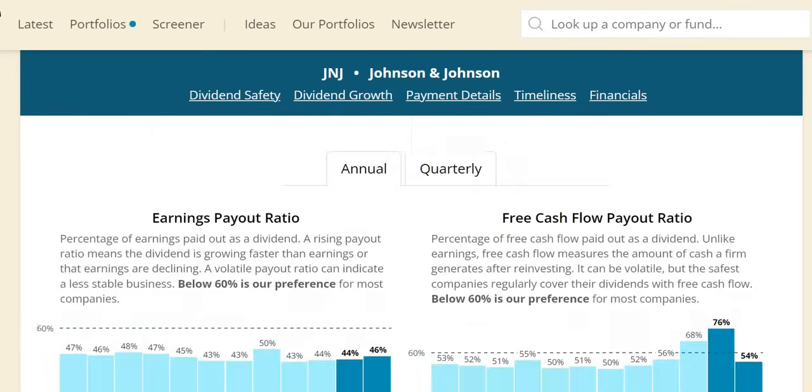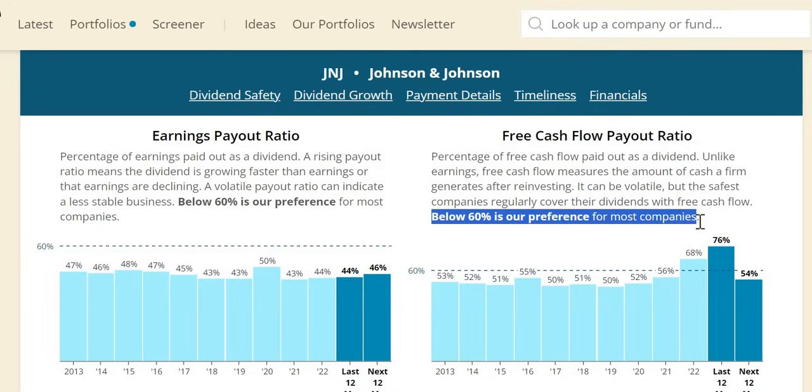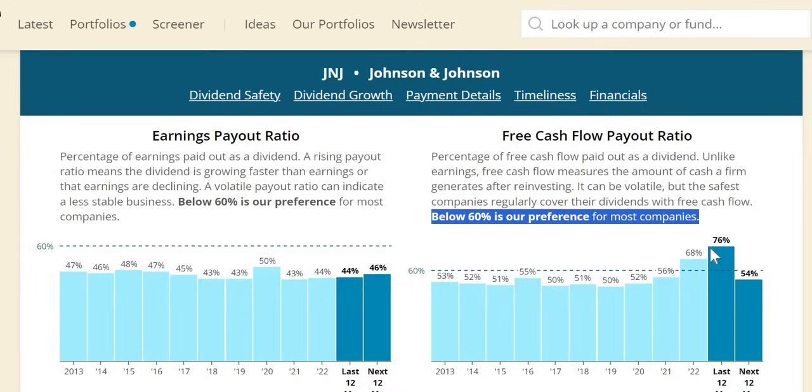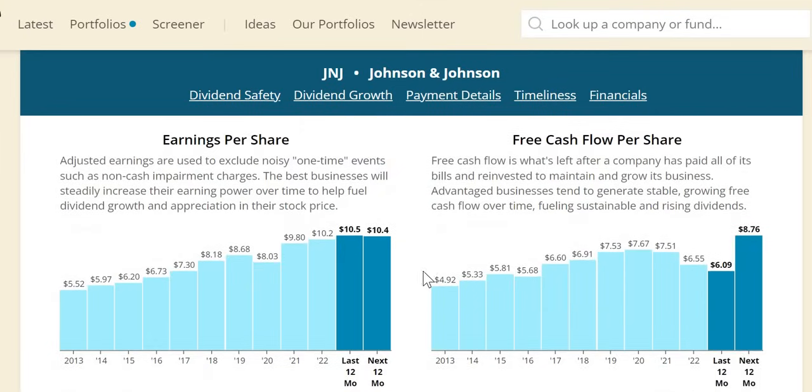In terms of payout, it's very important to focus on free cash flow, as earnings are susceptible to manipulation through accounting. Below 60% is my ideal target for most companies, meaning management can offer double-digit increases. For the most part, it's been below 60%. 2022 came up slightly higher, 2023 is expected higher at 76%, but 2024 is expected to come back down to around 54%.